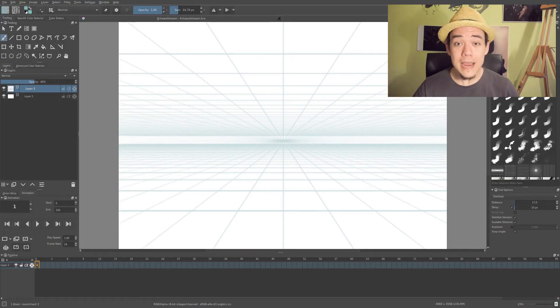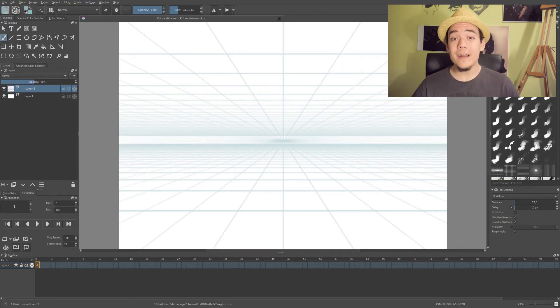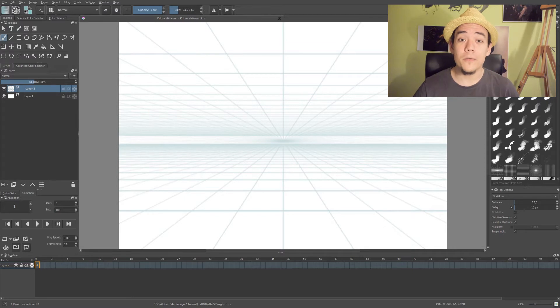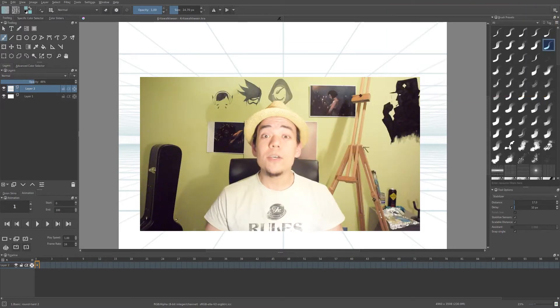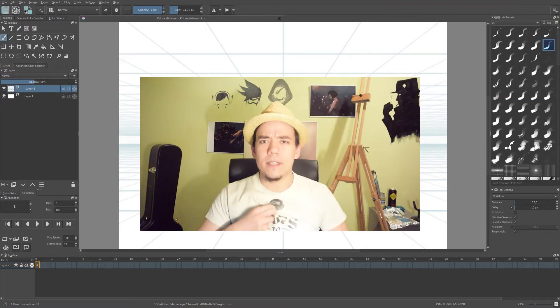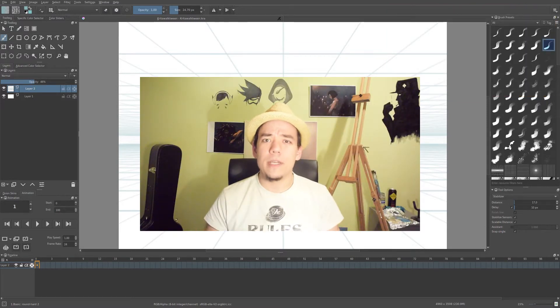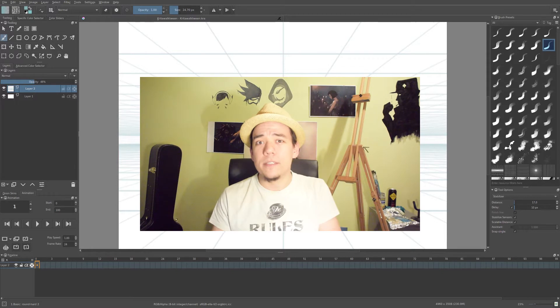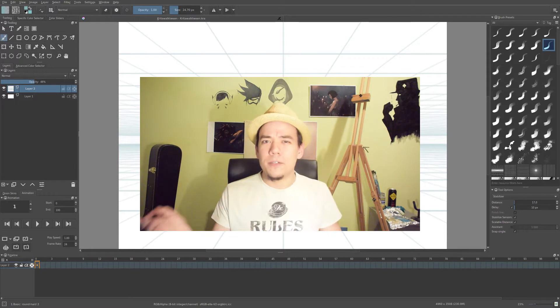Hi, Marty here, and today I'm gonna show you how to make a quick walk cycle animation in Krita. I've got a different chair because I'm recording this the day after.